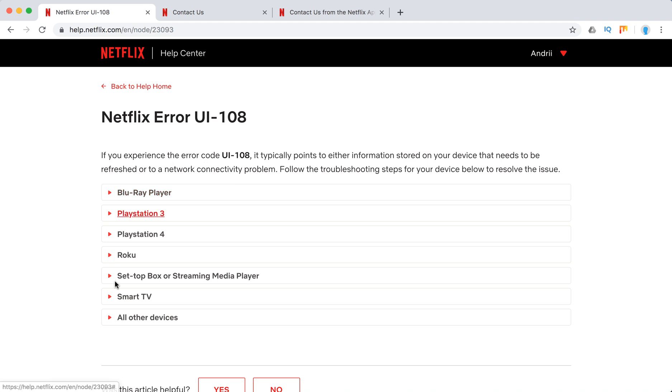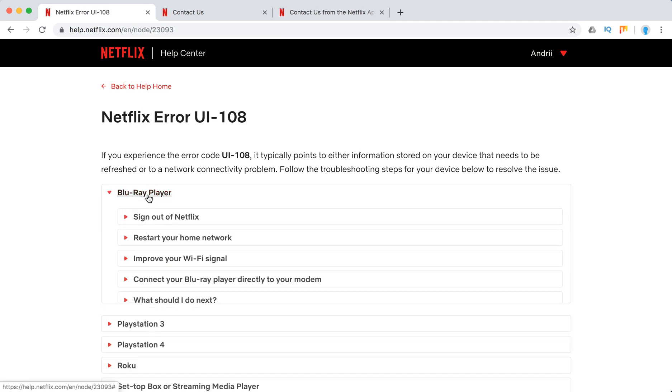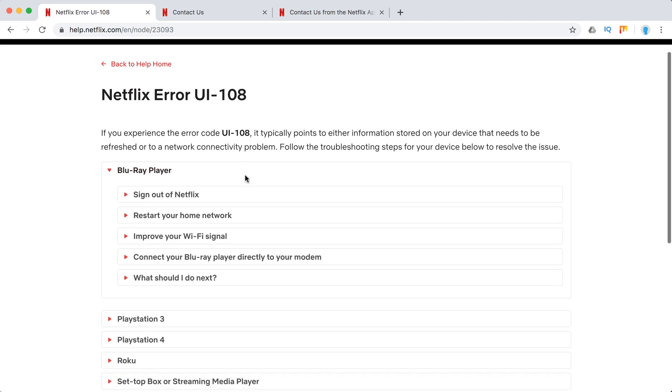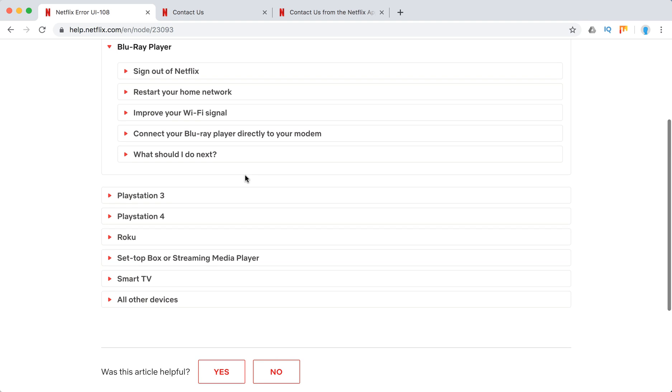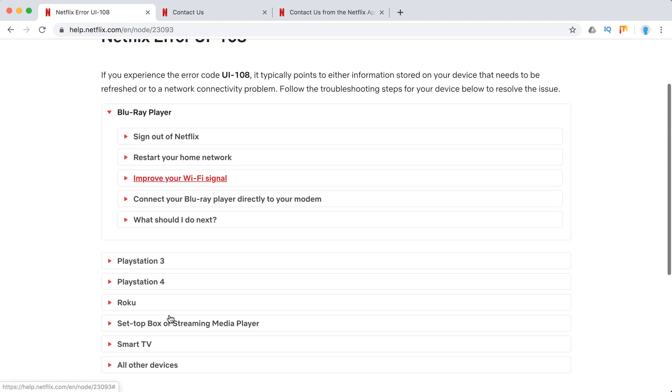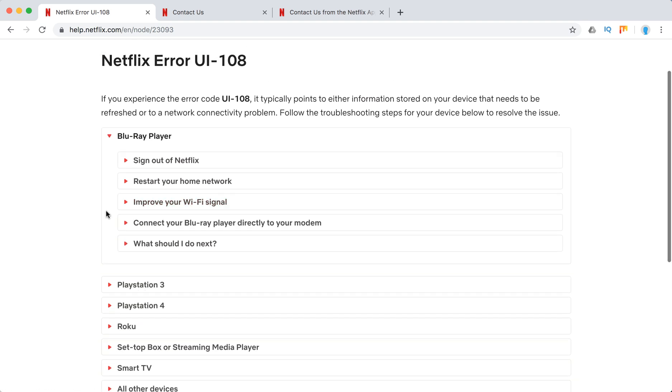So these are the top devices where this Netflix error occurs. We'll just go through these devices. You can just pause the video to see the detailed steps and then we will go through what to do for all other devices. For example, Apple TV is not here.